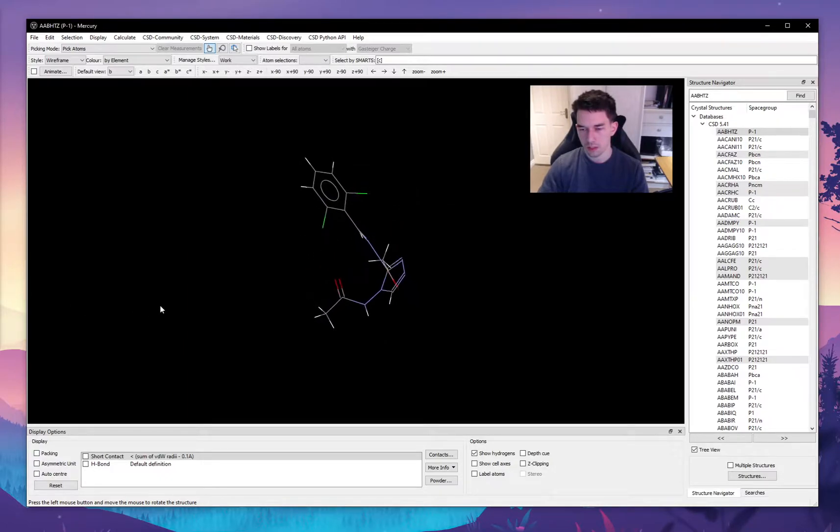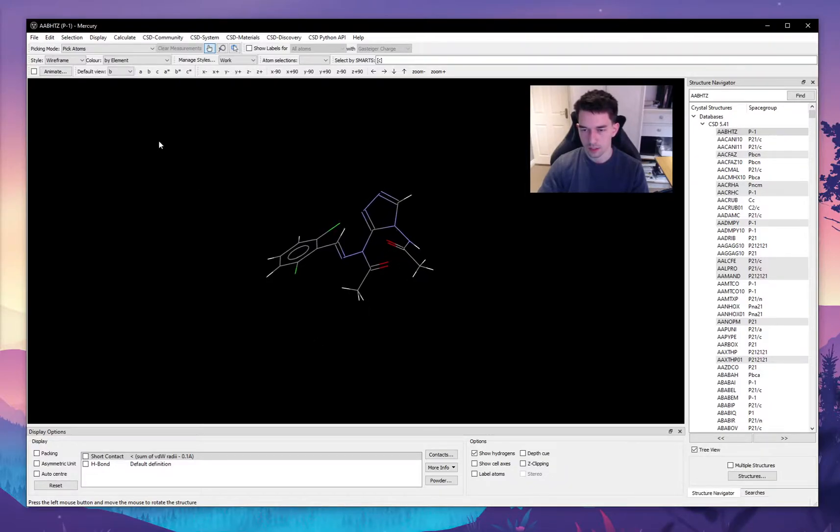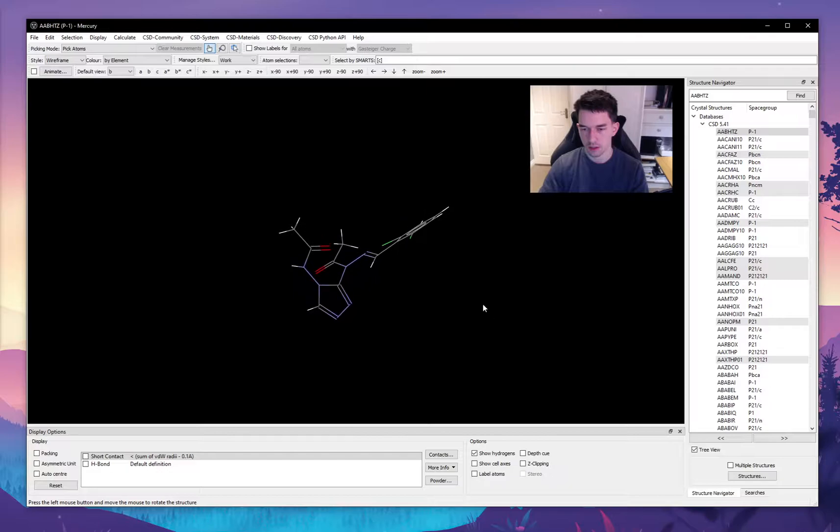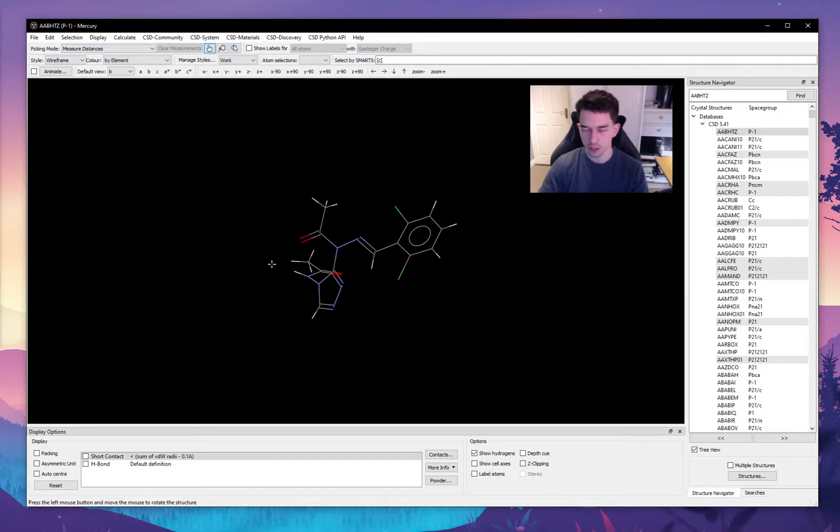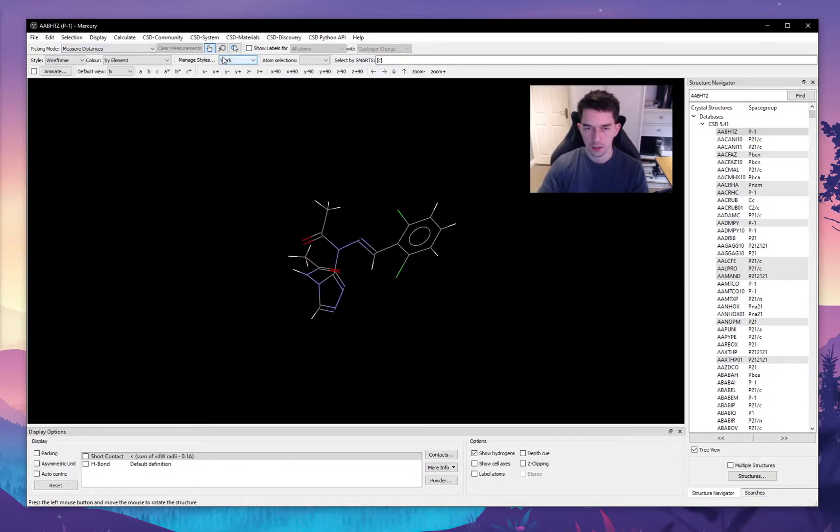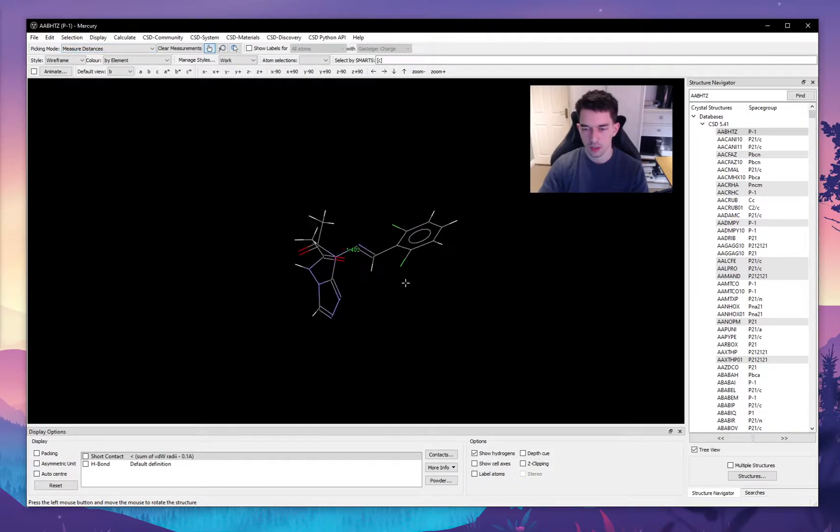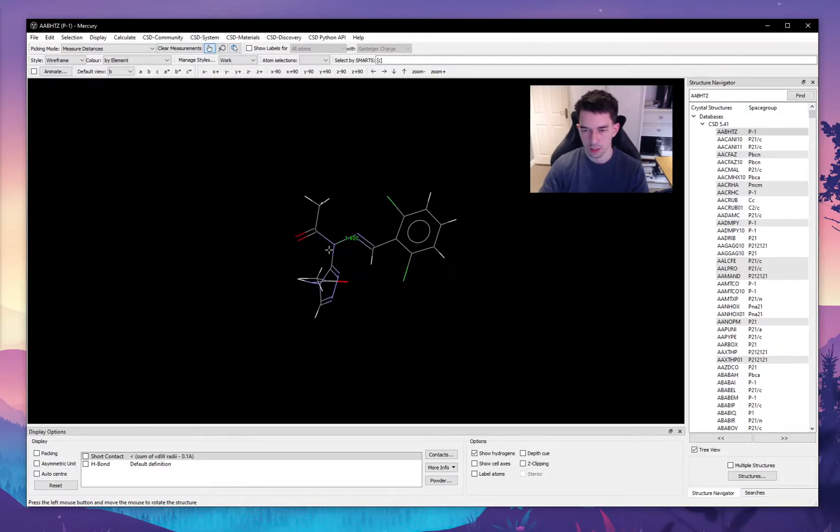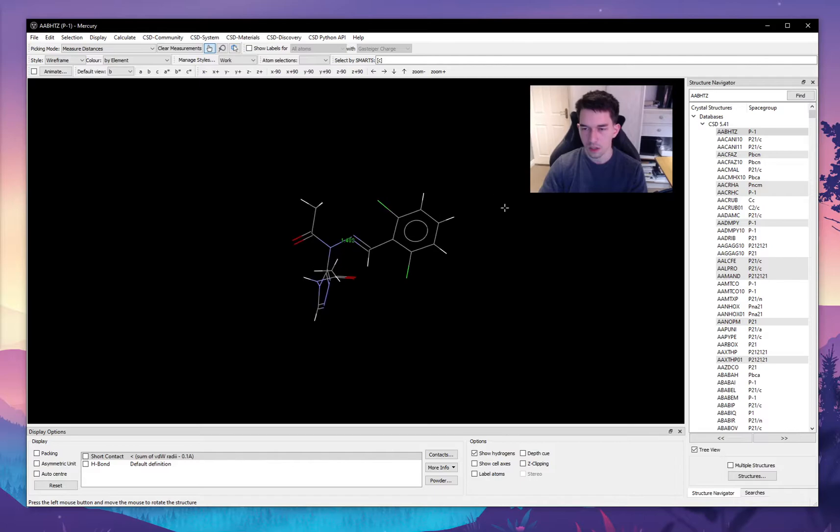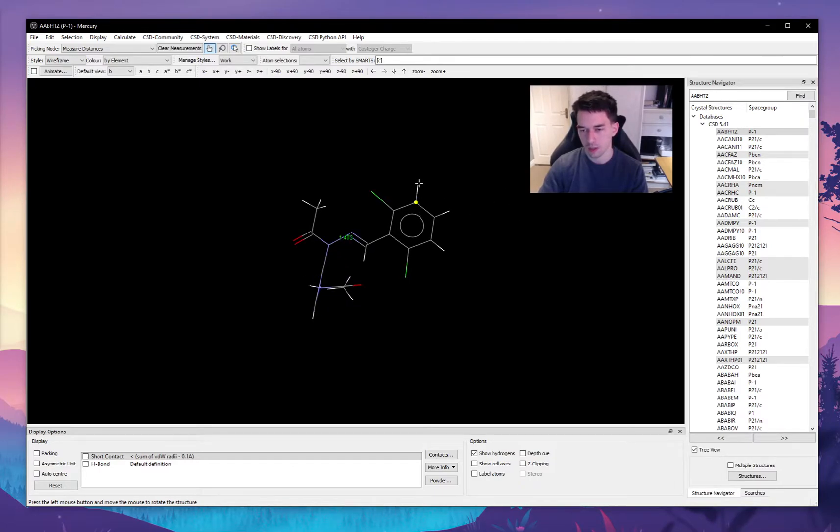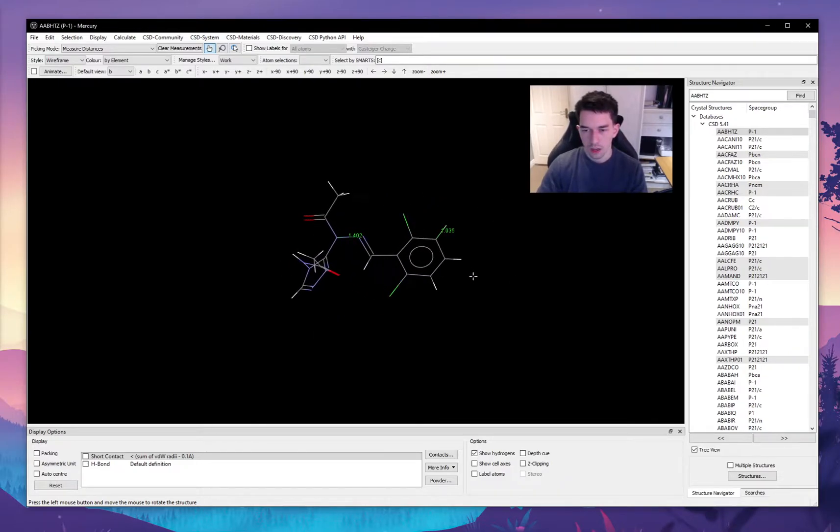Let's go back to our original molecule and hide the labels. One interesting feature that the software allows you to do is to measure different information. For example, we can measure distances. To do this, we select measure distances in picking mode, and then we select two atoms. Here we can see that the distance between this nitrogen and this nitrogen is 1.4 angstroms, and for example the distance between a carbon and a hydrogen should be around one angstrom.